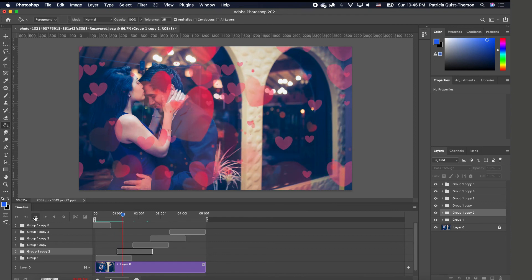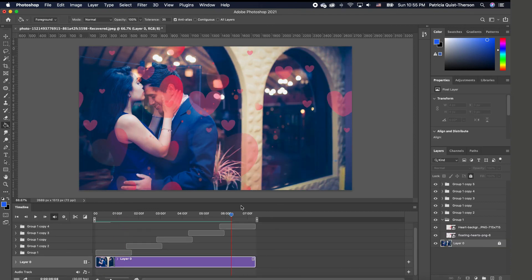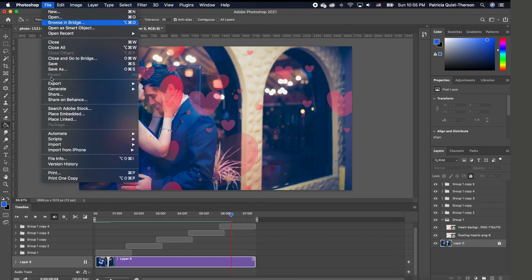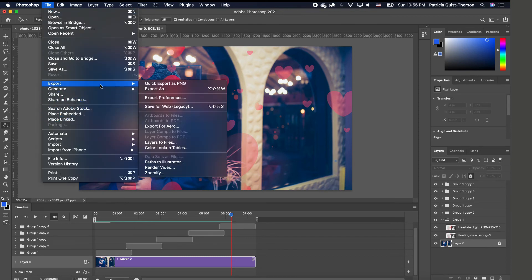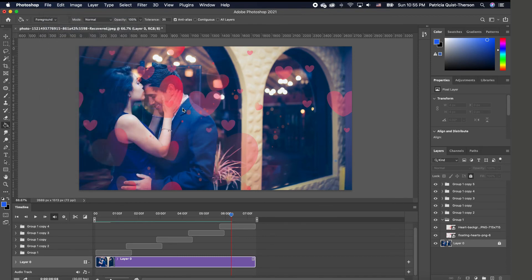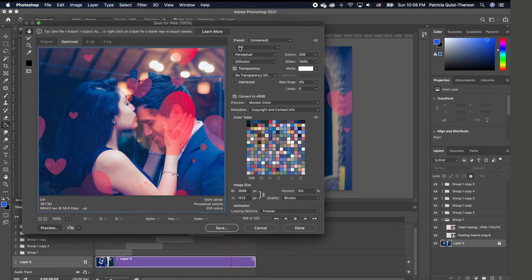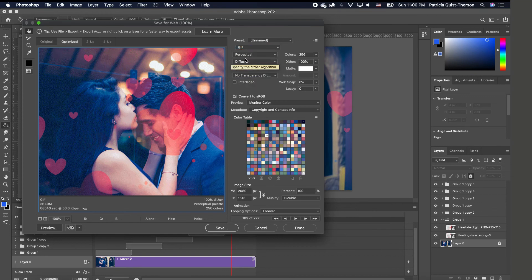You now have this nice continuous animation effect. Once you're done, to save it go to File → Export → Save for Web. When the window opens, make sure your image format is set to GIF, and the settings say Perceptual and Diffusion. Then make sure your Looping Options is set to Forever.